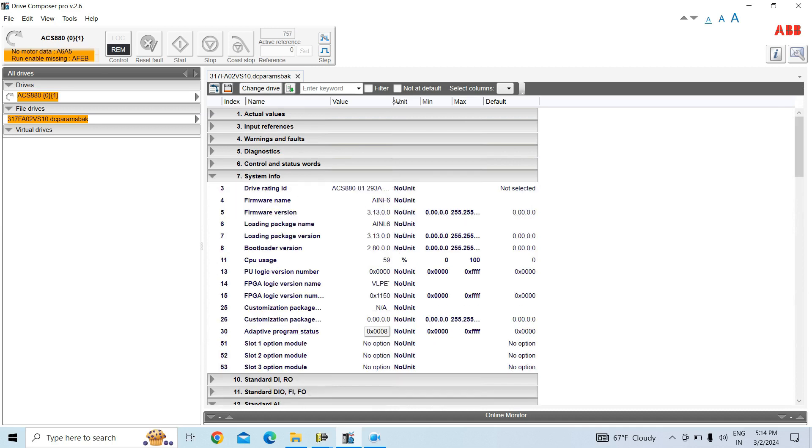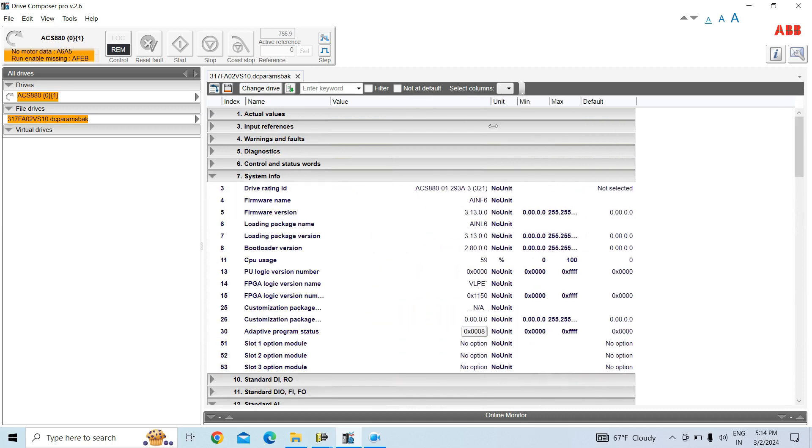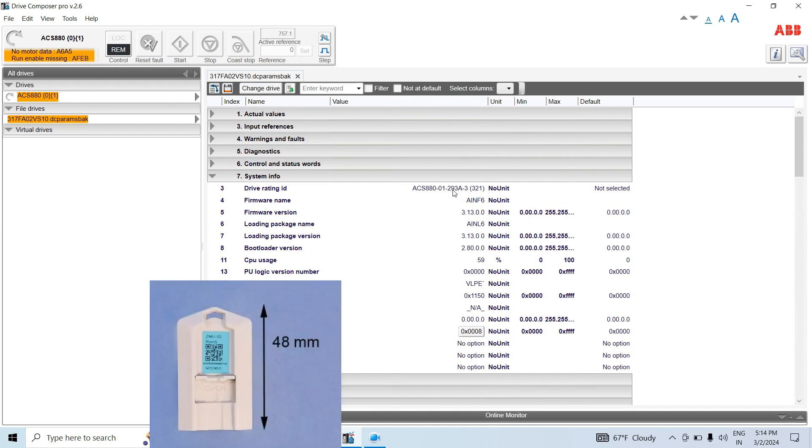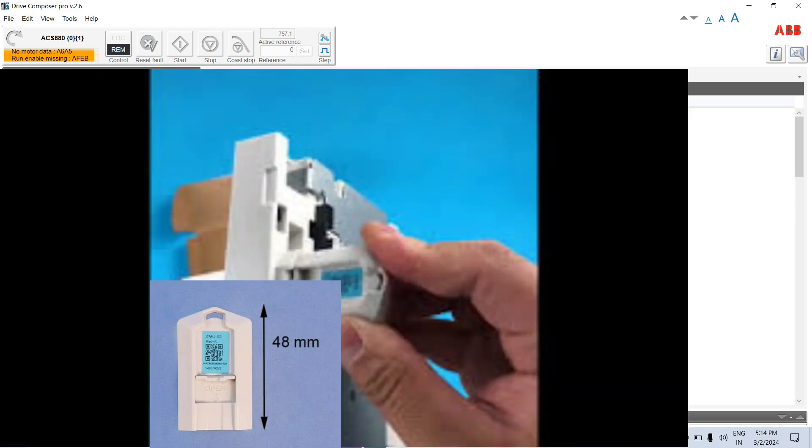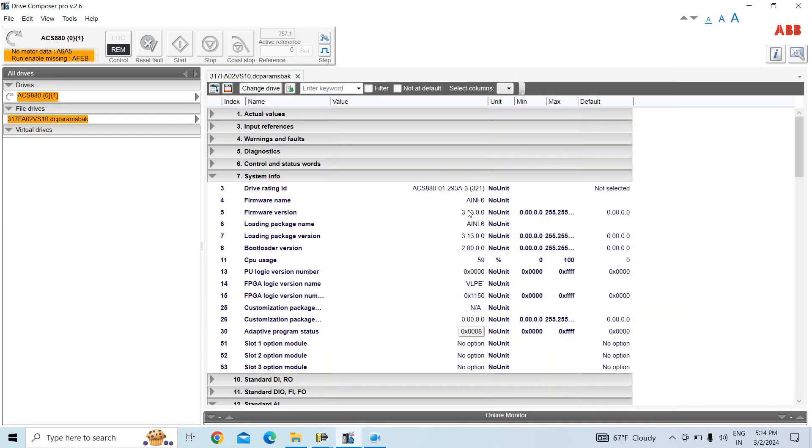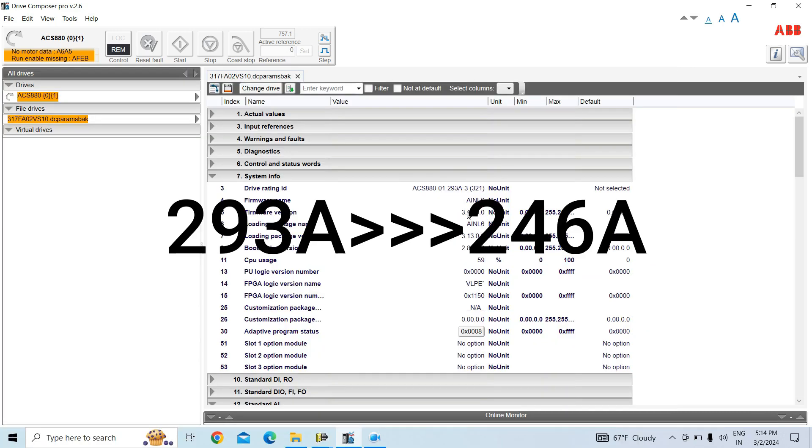So here we have a memory card or drive that has a 246 ampere rating with crane firmware. I have changed it with another memory card inserting a 293 ampere program firmware for general purpose. But we have to change the rating from 293 ampere to 246. So how can we do that?